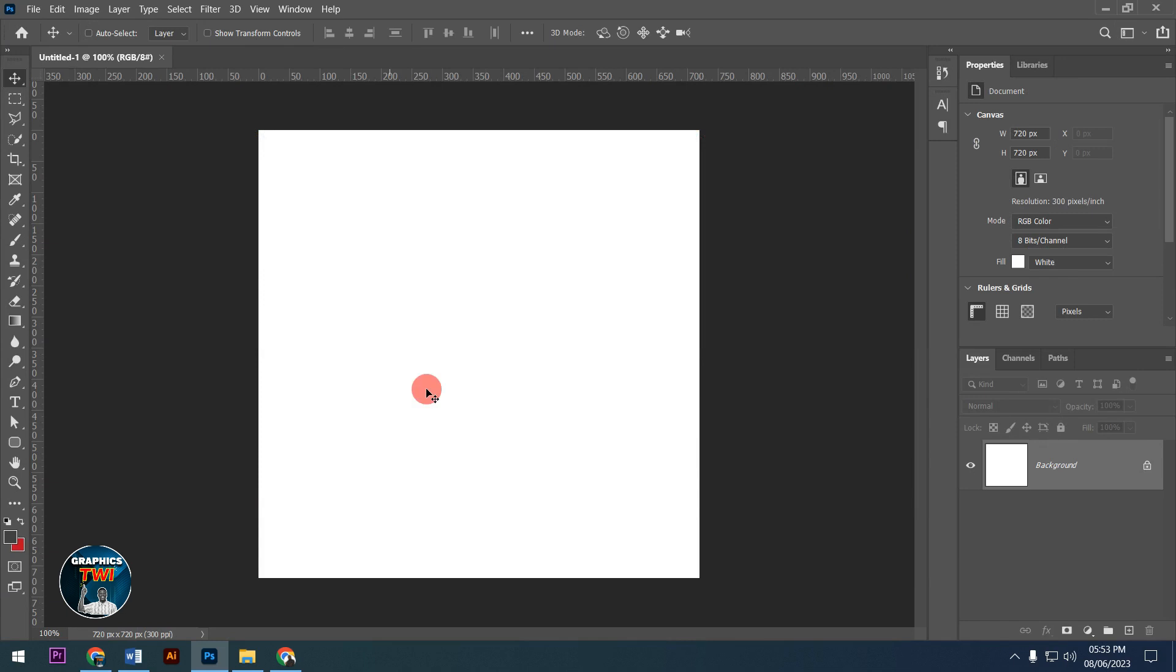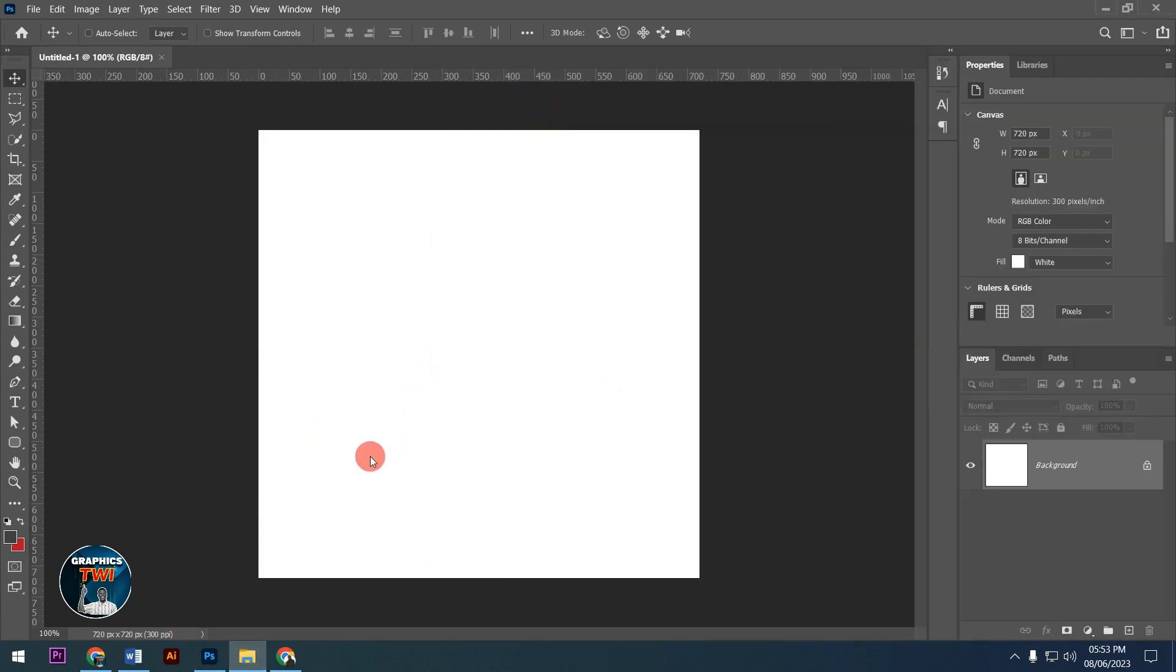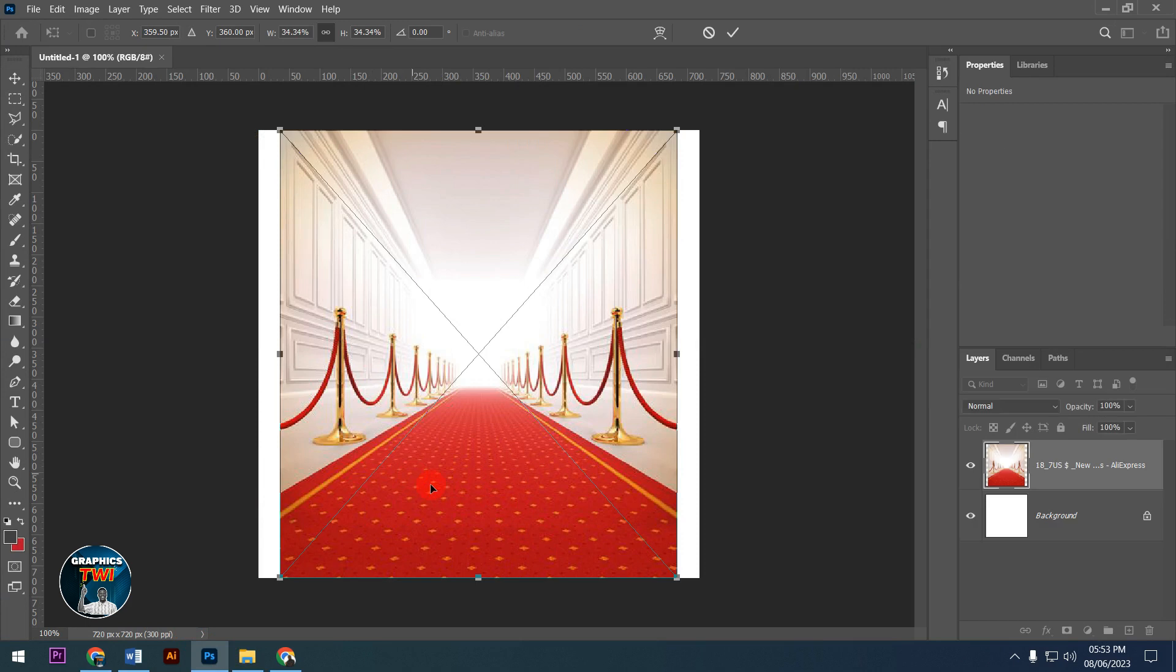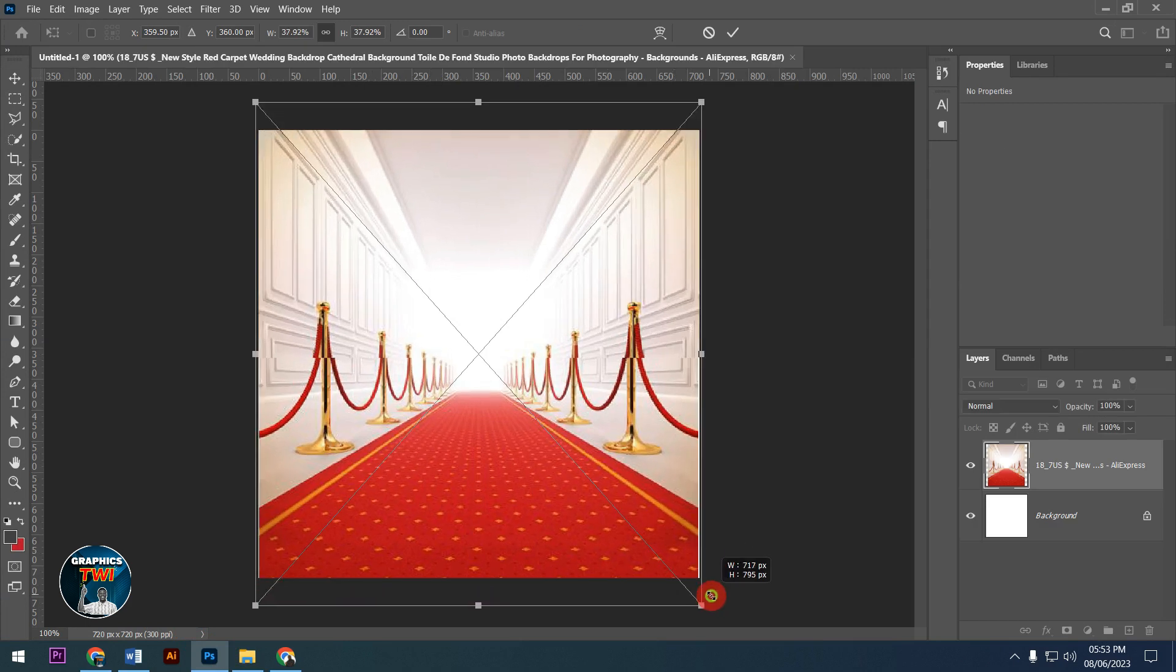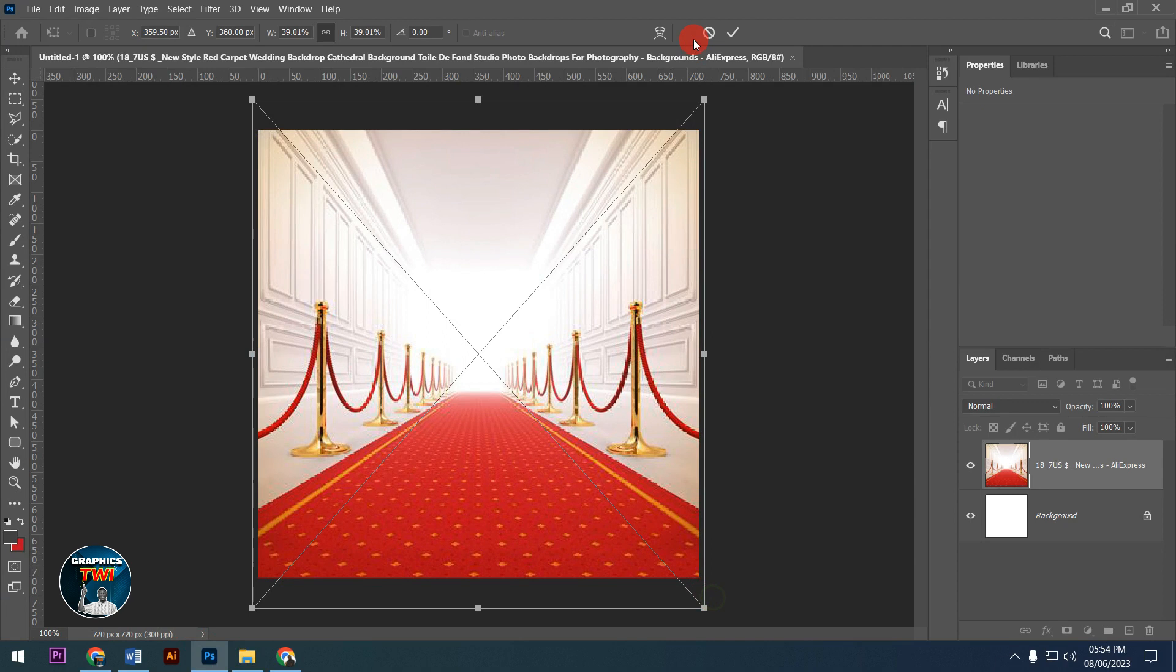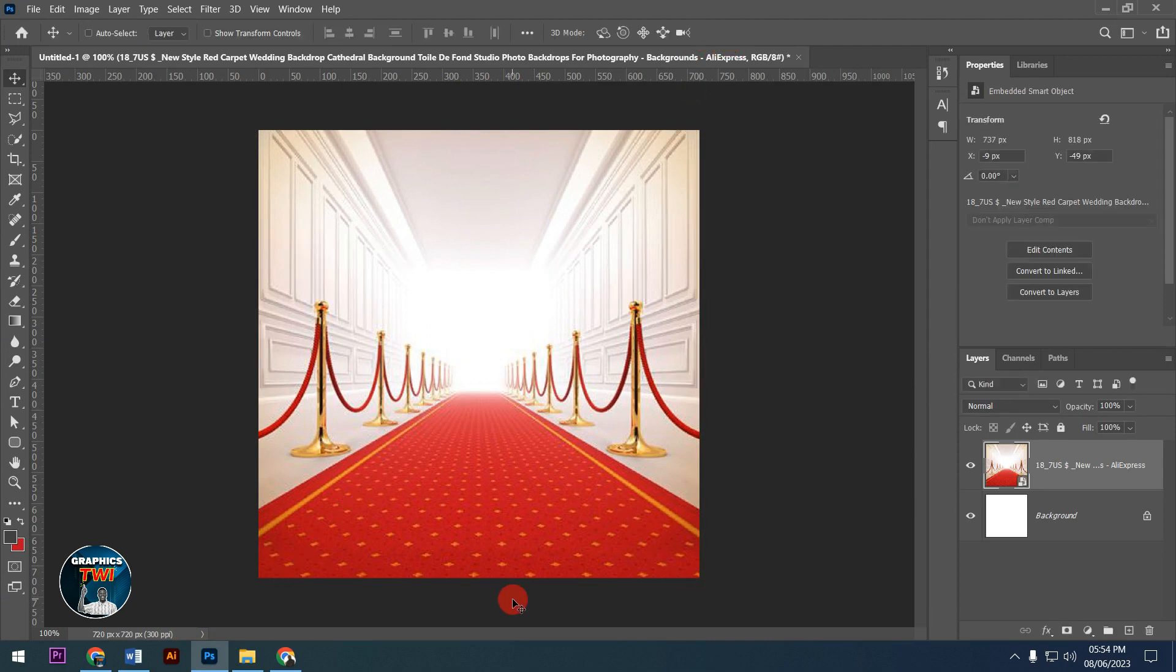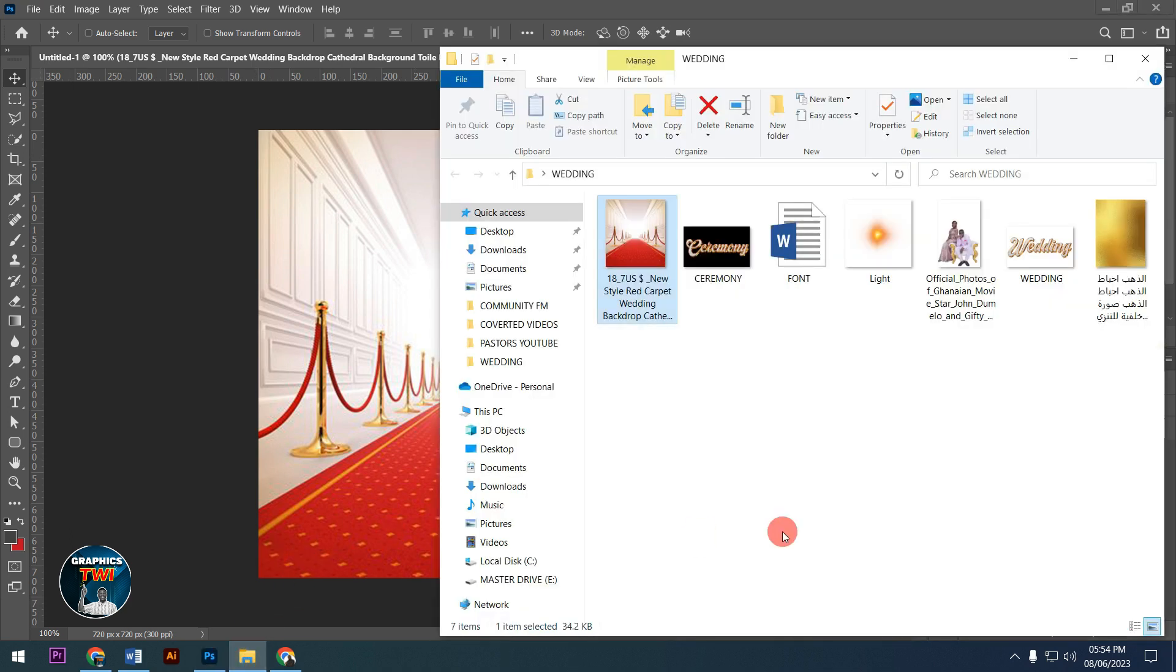I'm using a size of 720 by 720 pixels at 300 resolution, RGB color mode. After I create this, I'll transform and place the background. Subscribe to my channel, like and share.